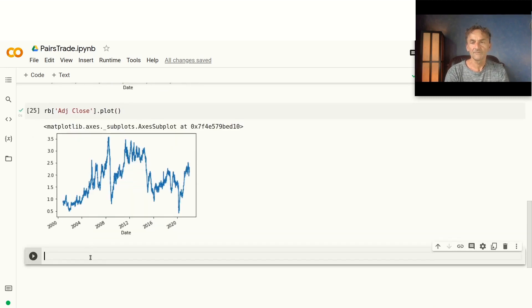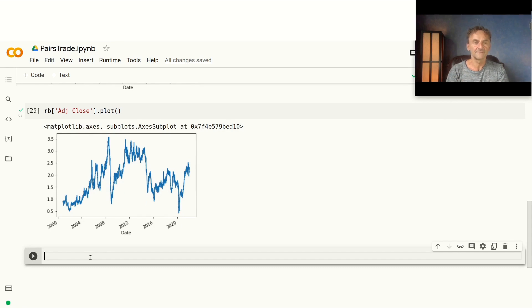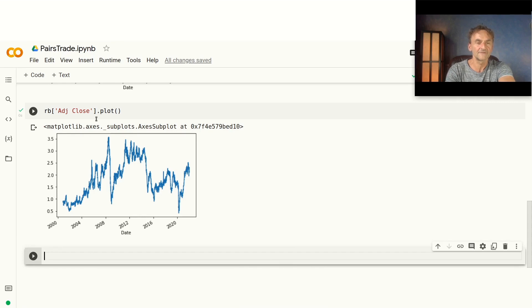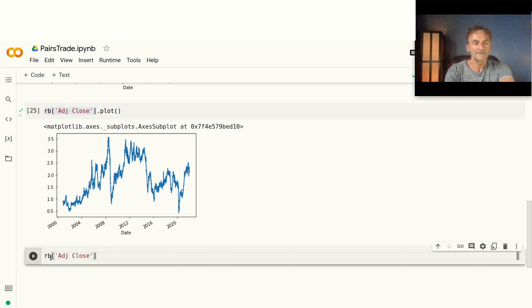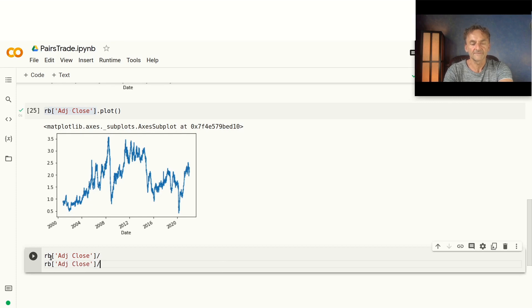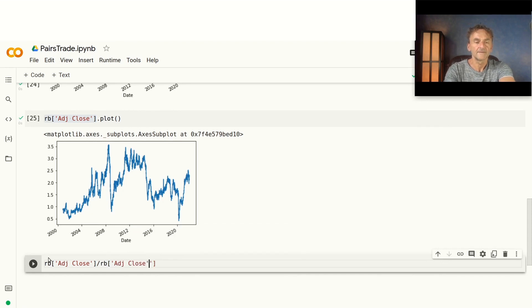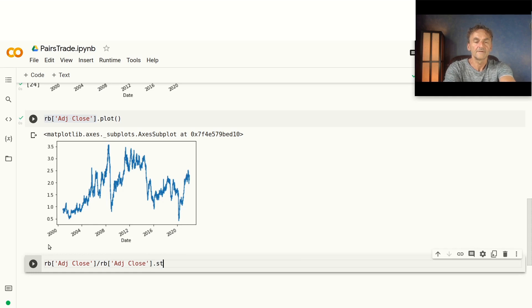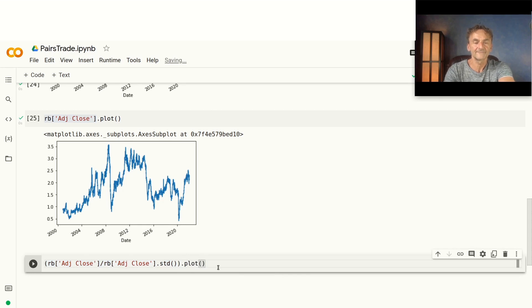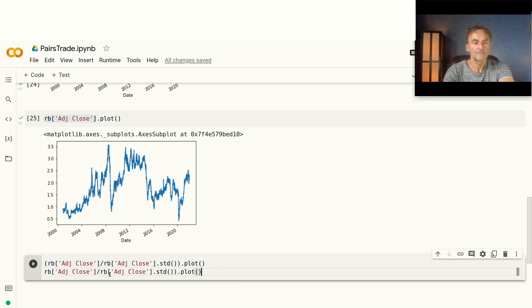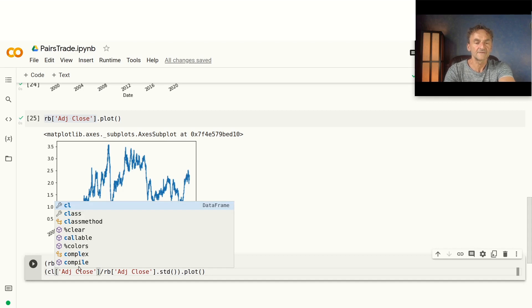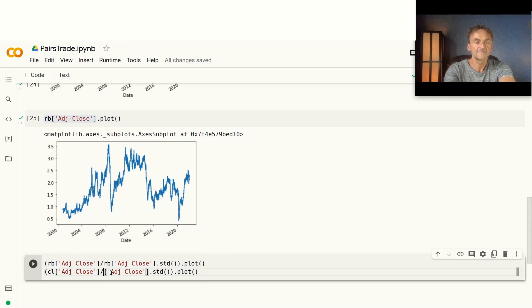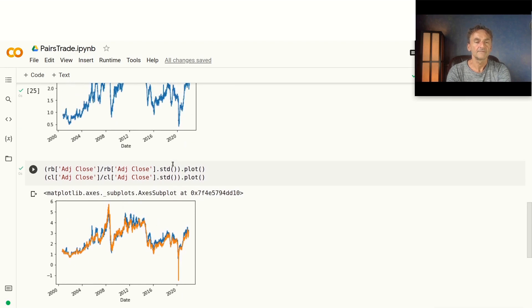What we can do to make these two price curves a bit more similar is to normalize them by the standard deviation. So let's do this. What we do here is basically we say RB and then we divide this by the standard deviation. So we go adjust dot STD, we put a bracket around that and then we plot it. And we do the same for our crude oil. So let's do this: CL here, CL, and then we plot it.